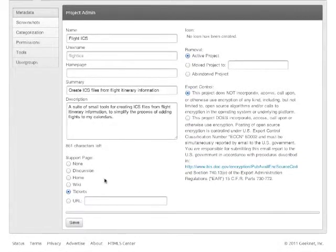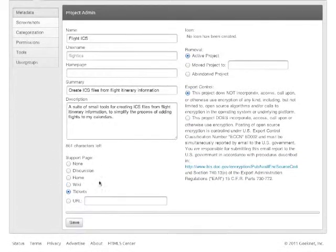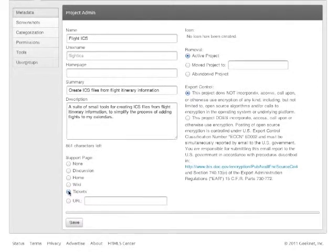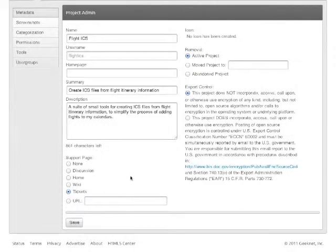Scroll down and you'll see on the left-hand side your support page. In this particular project, I have selected Tickets because I want support requests to go through my ticket tracking system.